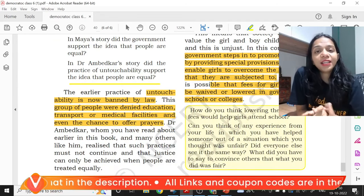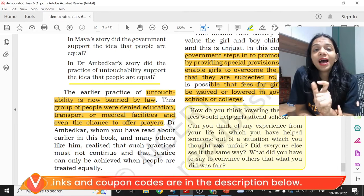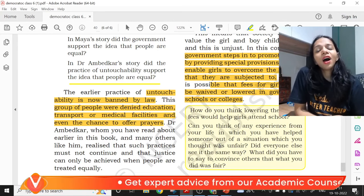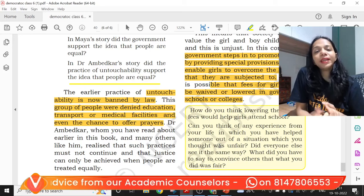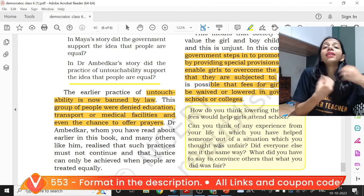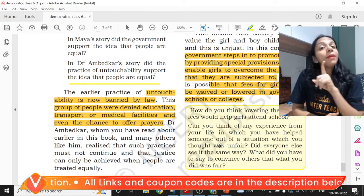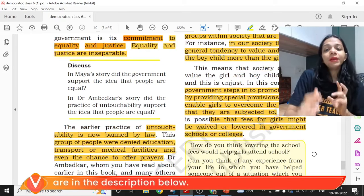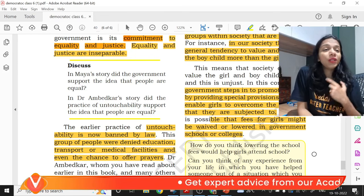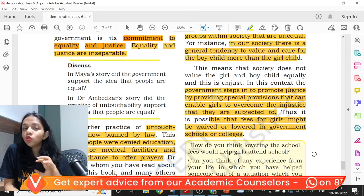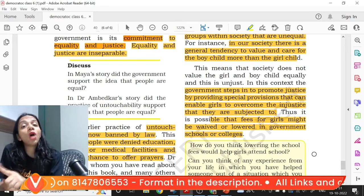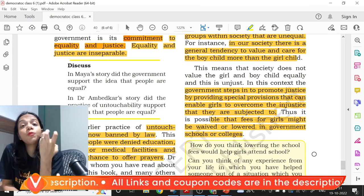For example, earlier we practiced untouchability where lower caste people were historically discriminated against — not allowed to go to school or access medical facilities. After independence, we now give special help to scheduled castes and scheduled tribes so that they are able to get ahead in life. That is not equality, but it is justice. Similarly, when boys and girls are differentiated in society and girls are not given the same opportunities as boys, the government gives special provisions — for example, reduced college fees for girls — in order to promote justice.